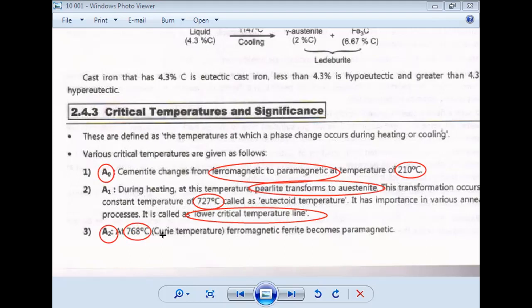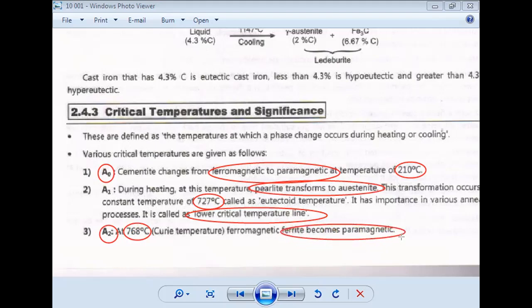Then A3 point. At the A2 point, ferrite becomes paramagnetic. So A2 is the temperature at which ferrite loses its magnetic properties and becomes paramagnetic, around 768 degrees Celsius.